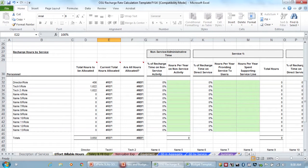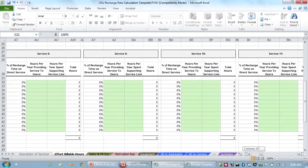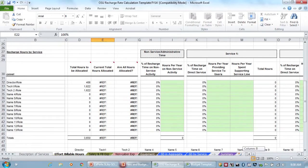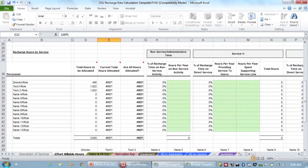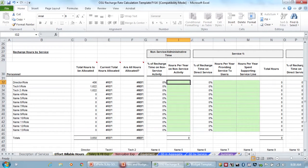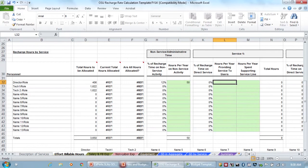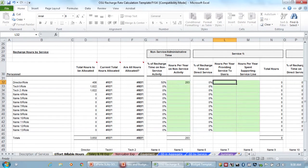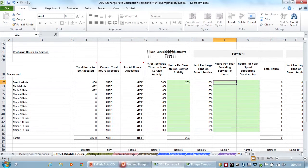So as I put in those percentages, it then dropped those percentages down to here for what percentage of hours should be built into the fees. So then for non-service, and then now the spreadsheet goes out this way for all of your services. We only did the first three services. So on administration time, what percentage of the core director is spent on administration?